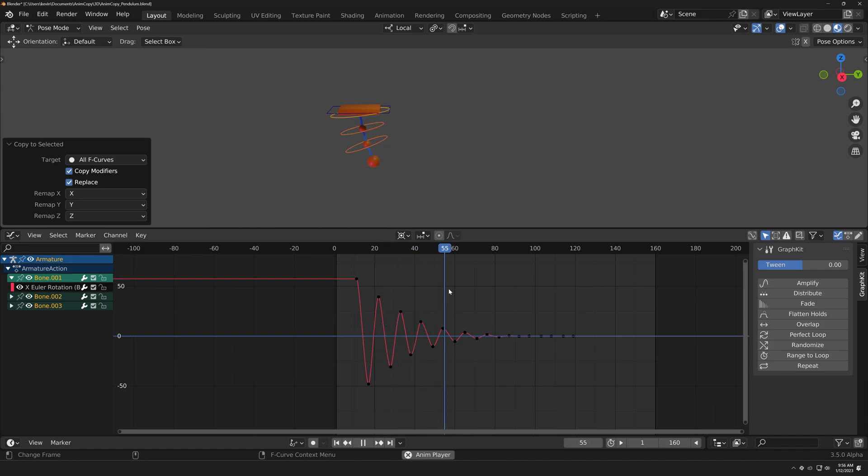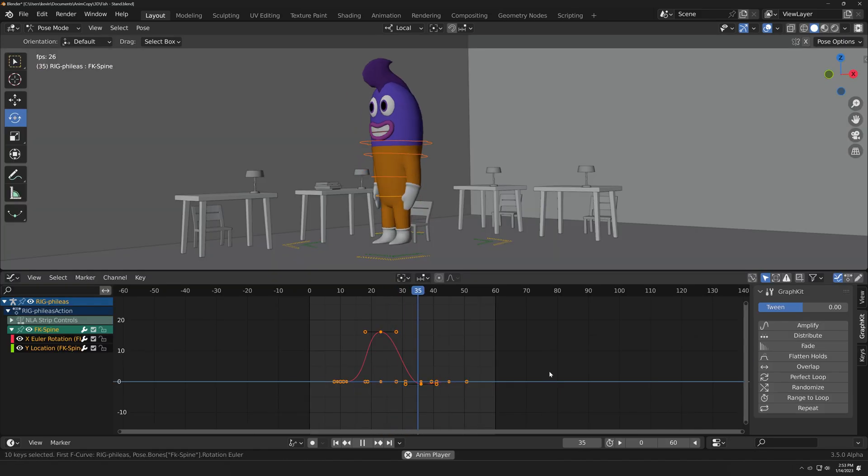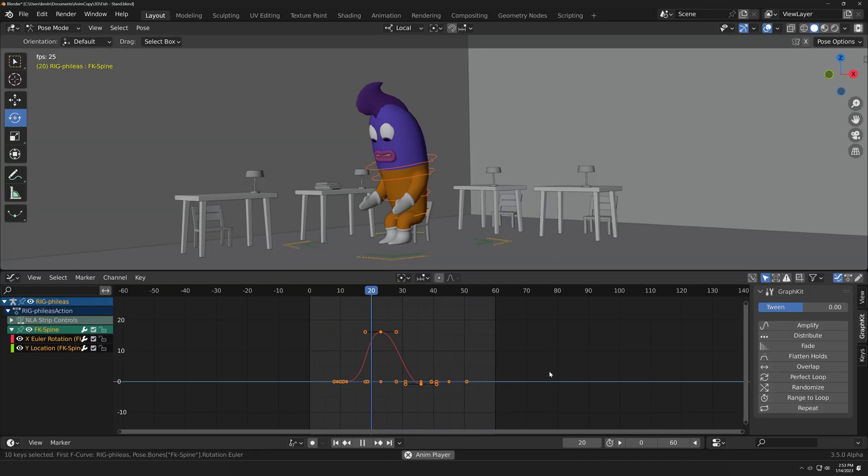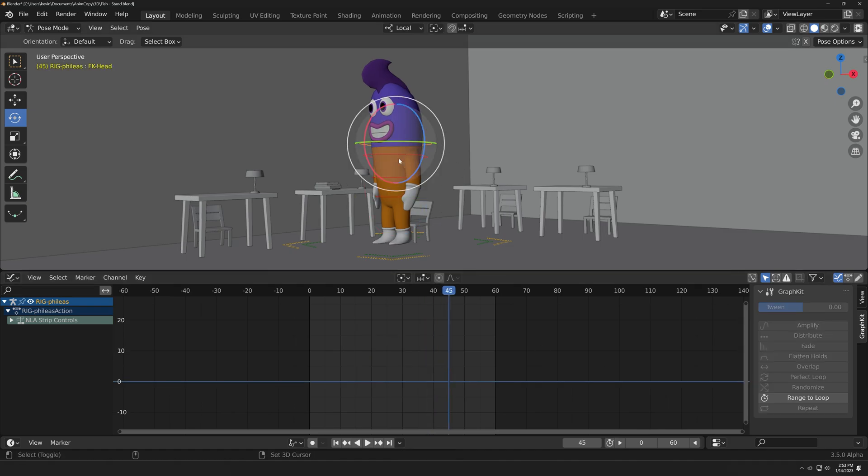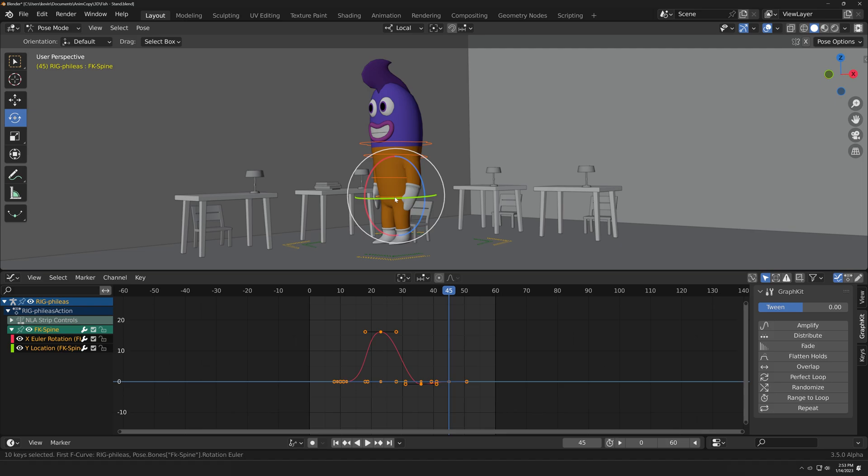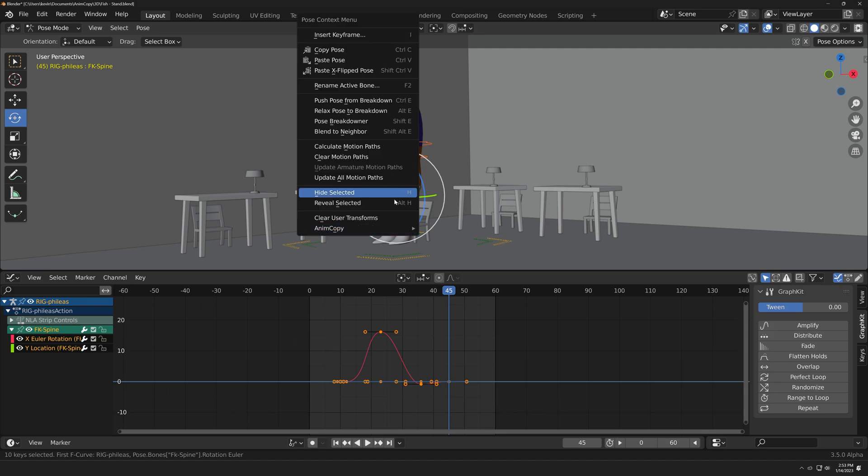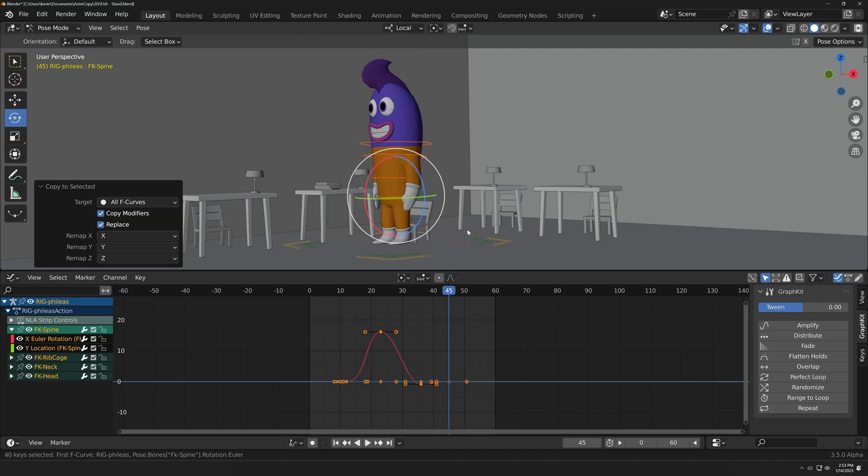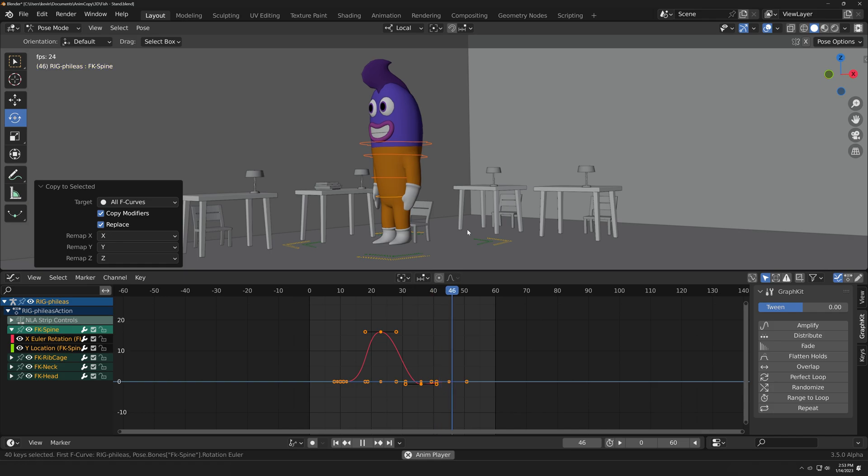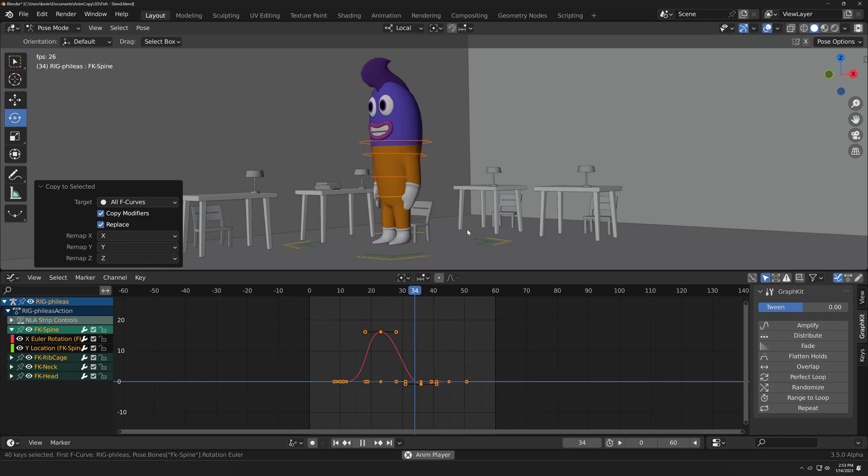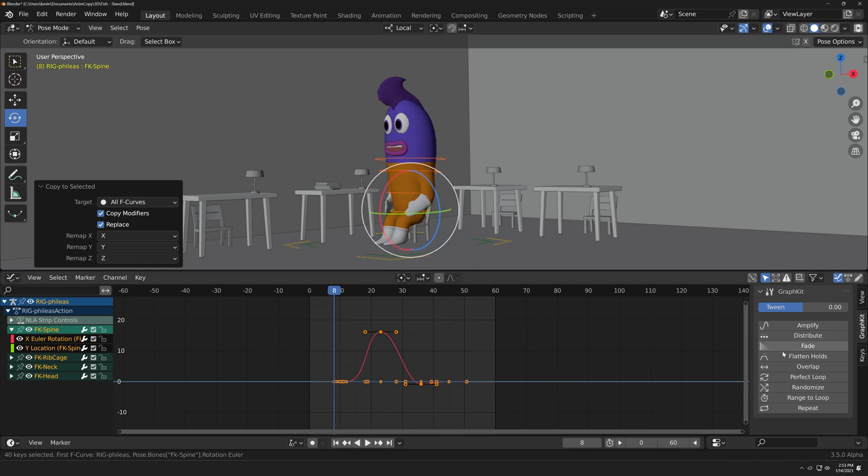For example, I want there to be overlap in the spine and head of this character. I will select all of my spine and head controls. I'll then shift-select my spine's root control to make it the active object. Next, I'll right-click and go to AnimCopy, Copy Animation to Selected. This will copy all of my root control's animation to everything selected. I can then easily overlap the curves with Graph Kit.